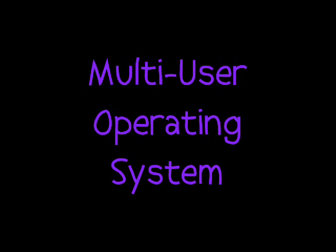A multi-user operating system allows two or more users to communicate with the computer at any one time. Each user is given a section of processing time. Each user works at a separate terminal and is given the impression that they have the sole use of the computer.